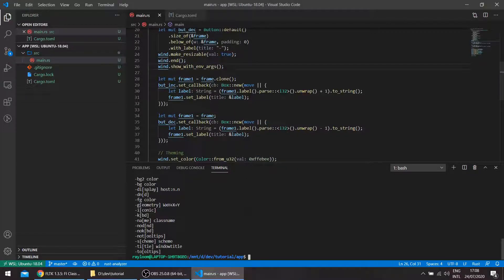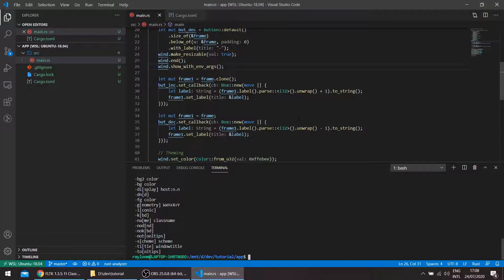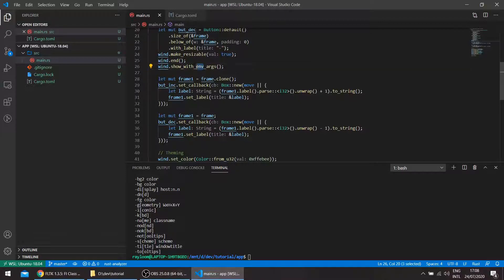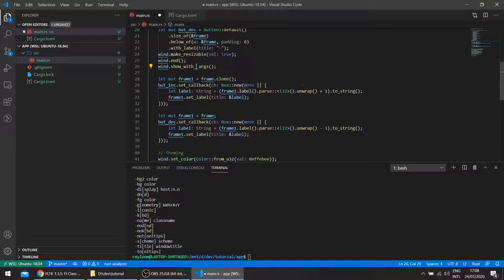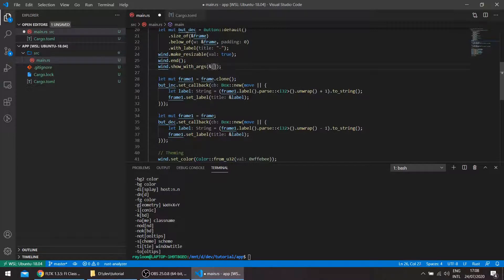Let's say you want to manage your command line options yourself by using, for example, the struct opt crate or clap, for example. There's another method, show with args, which takes a slice of strings. So you can pass no kbd here.